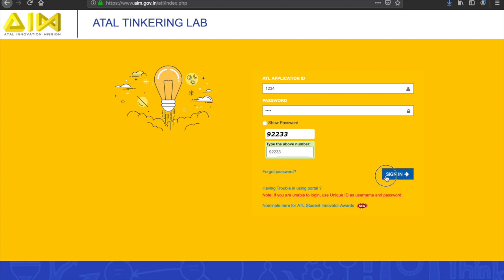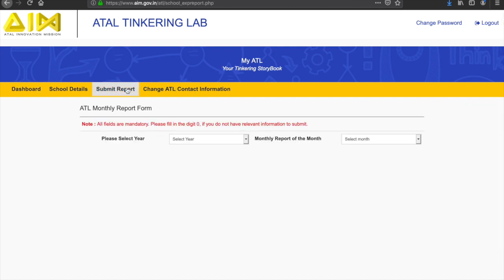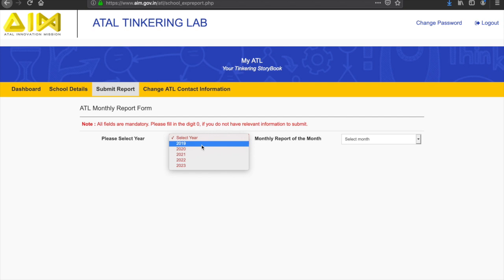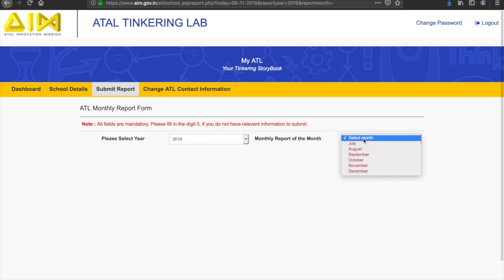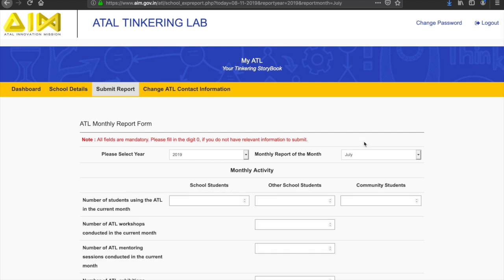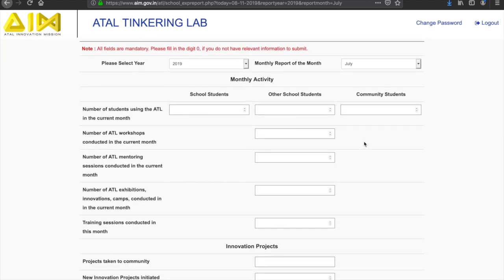After logging in to your ATL dashboard, tap on submit report. The user can select the year and month for submitting the monthly report from the available dropdown menu. It is mandatory for every school to fill the monthly report and submit it by the 20th of every month. The monthly report section is divided into three subsections: monthly activity, innovation projects, and monthly grant management.